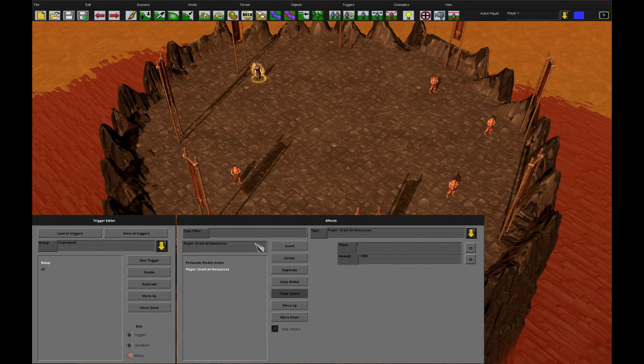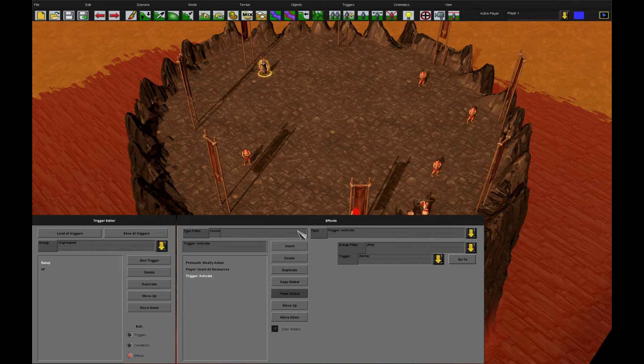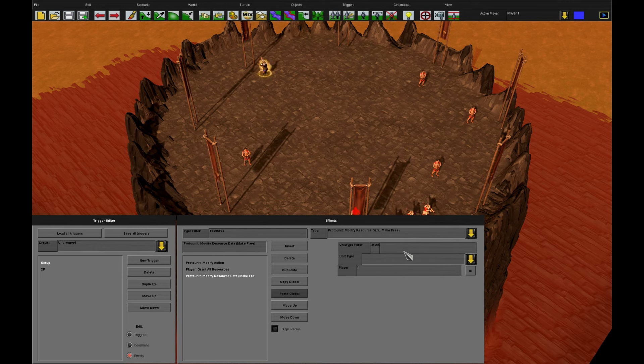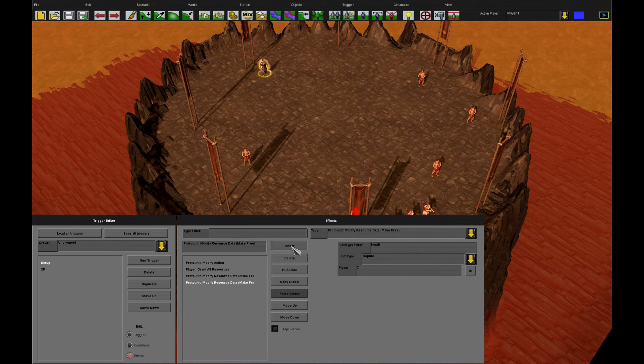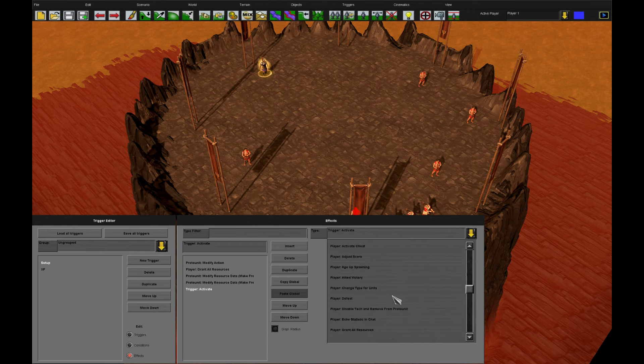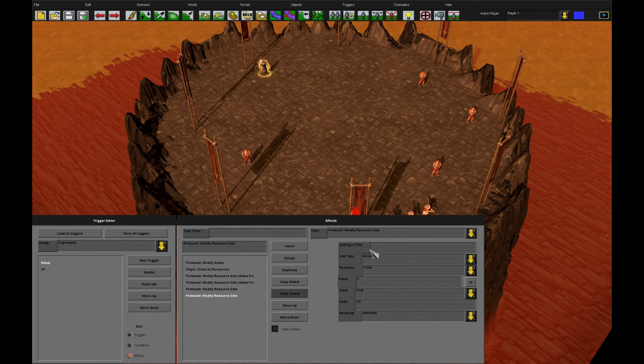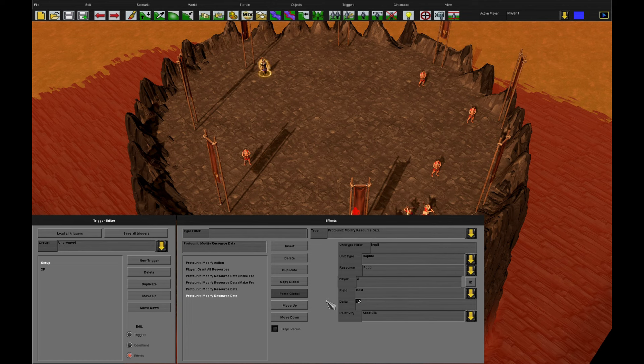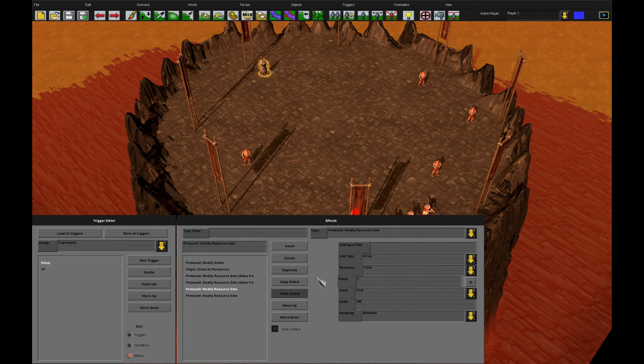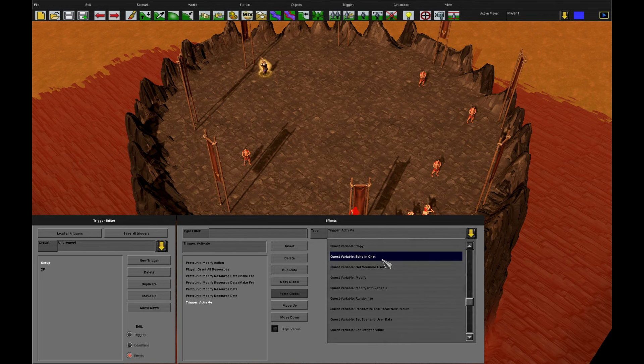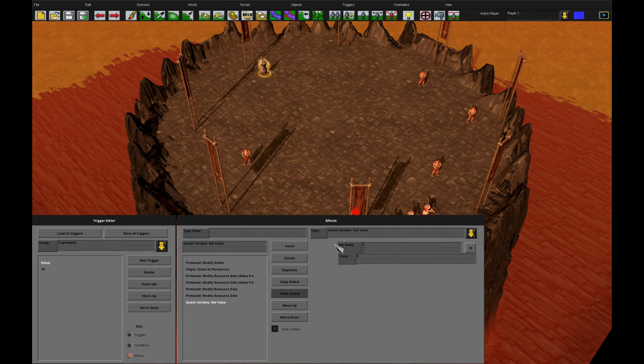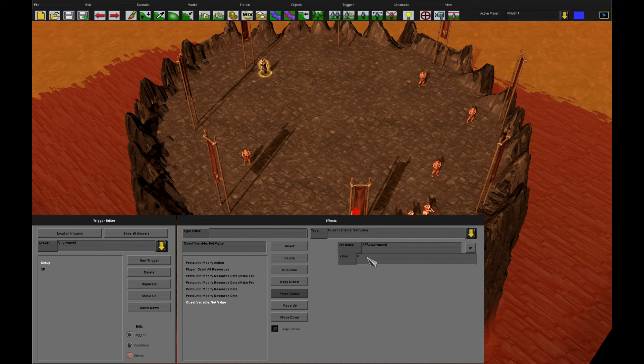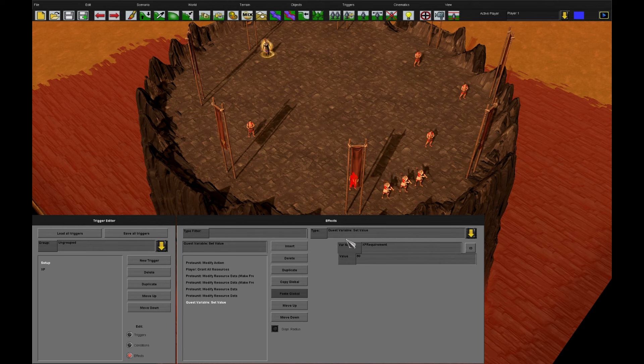What we now need to do is define our experience values for these units. What we can do is we can modify their resource data and essentially make them free. So they'd cost no resources and give no experience. And then we can use the proto-unit modified resource data again for our Arcus and our Hoplites. And we can give them experience values. So let's make Hoplites give 50 experience. 50 food like villager. Let's make our Arcus a bit more spicy and cost 100 experience.